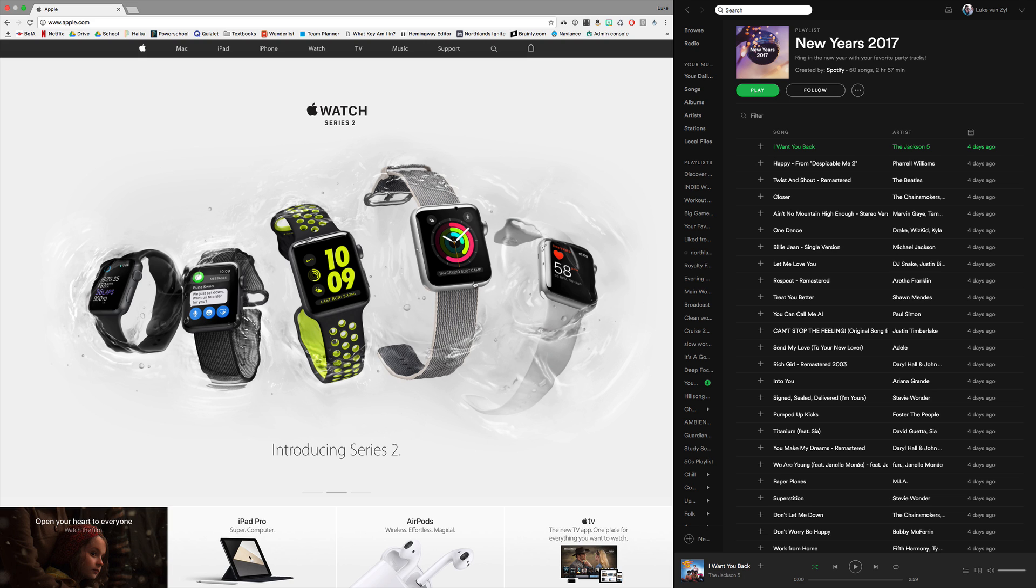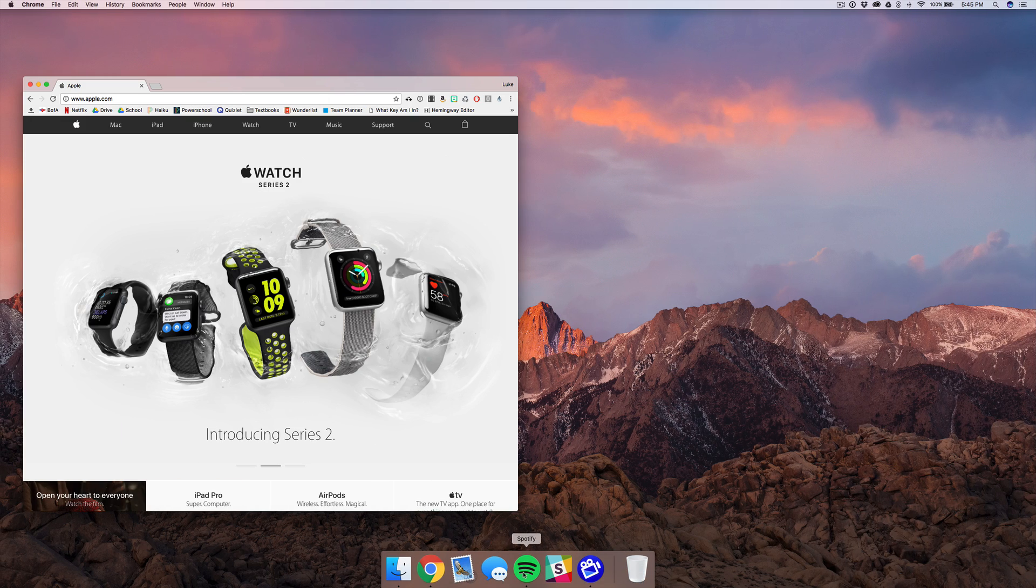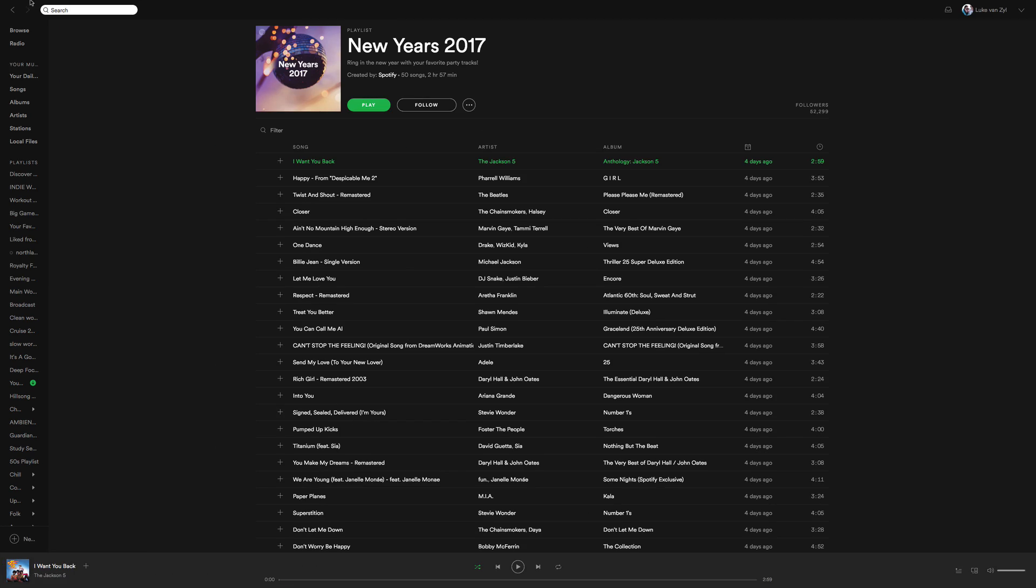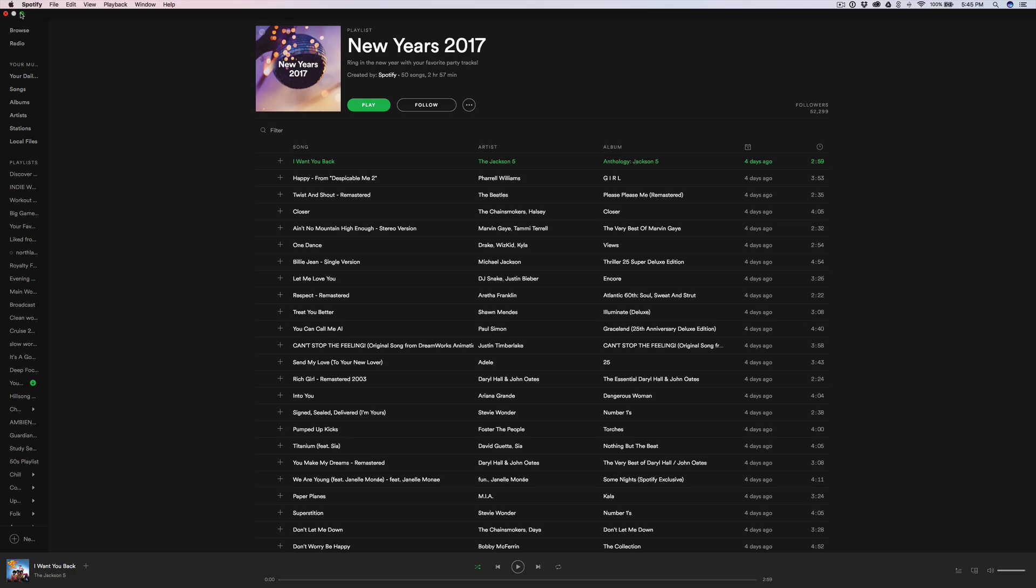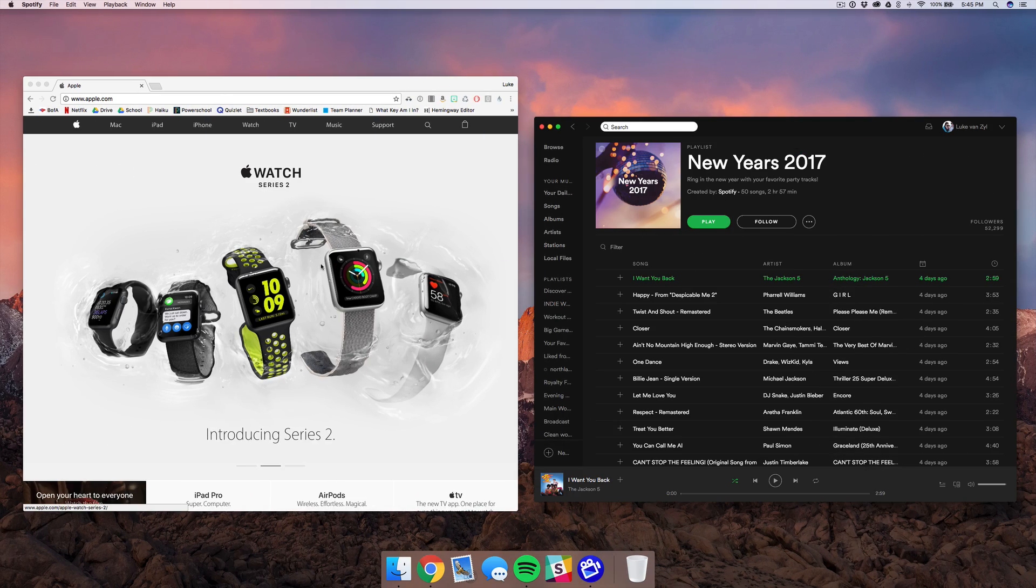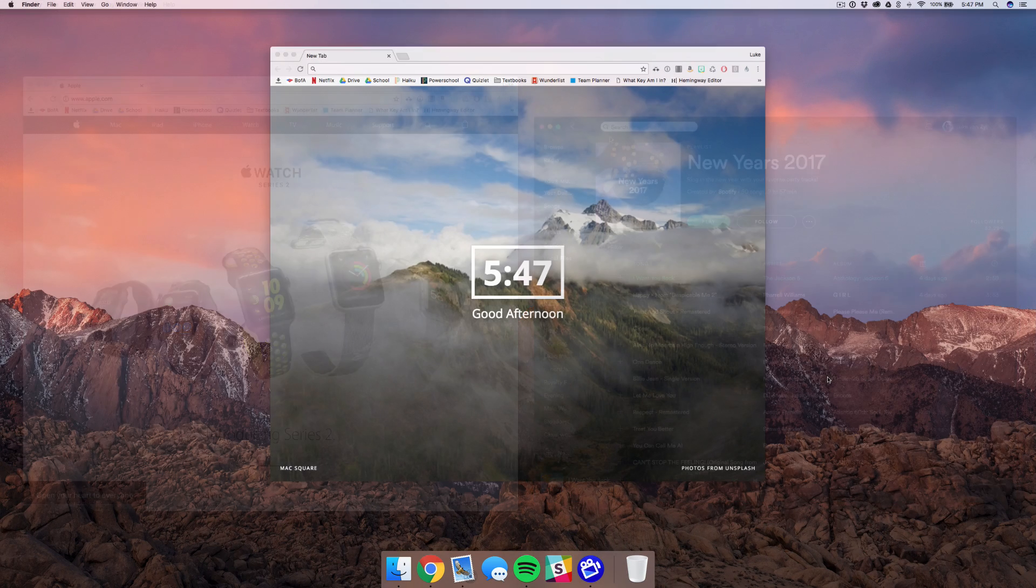Now the only downside about this feature is that if you want to exit out of the split screen view, you have to exit out of full screen on the one app, open up the other, and exit out of full screen on that one as well.